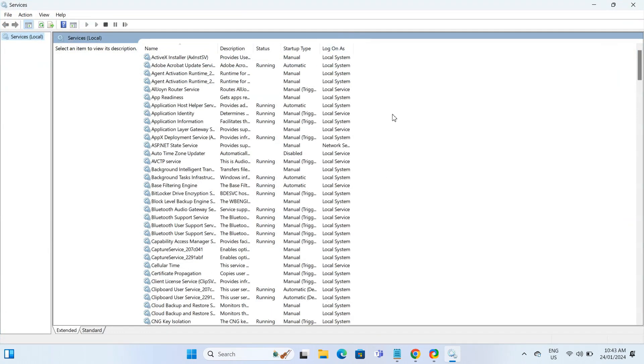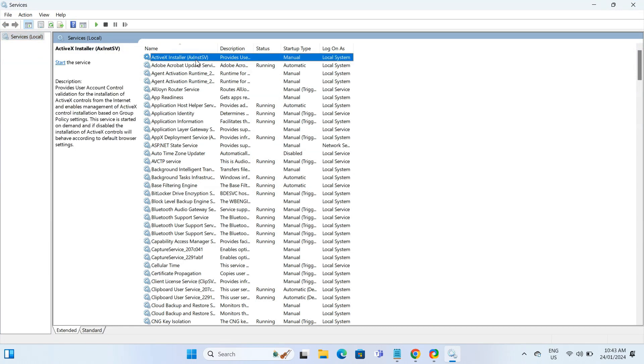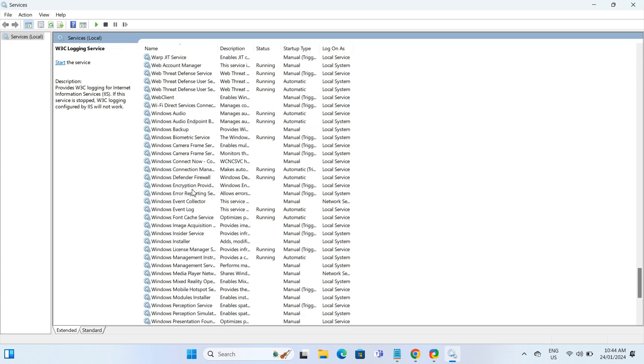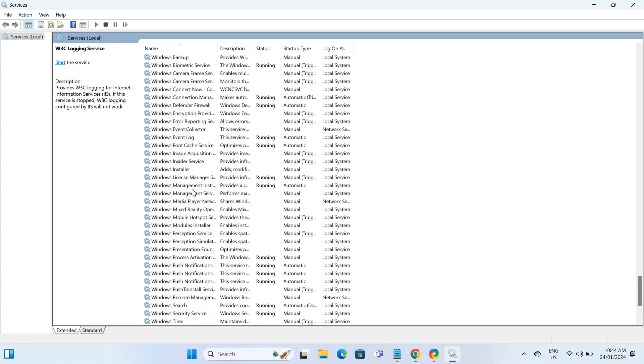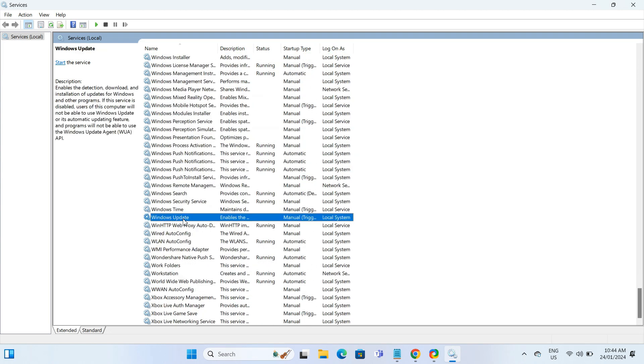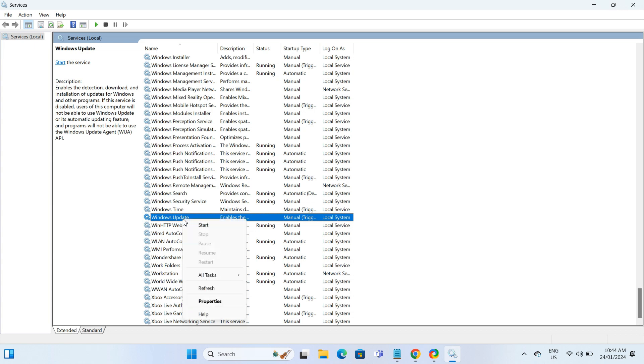In the Services window, scroll down or select any application and press W to quickly jump to Windows Update. Once you've selected Windows Update, right-click on it and select Properties.